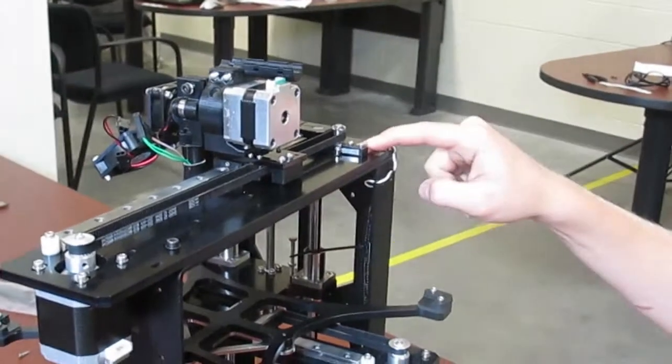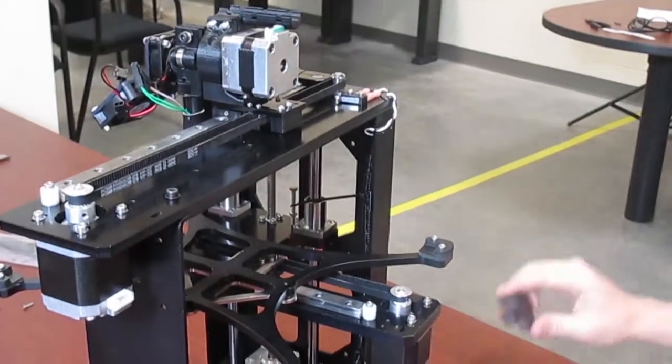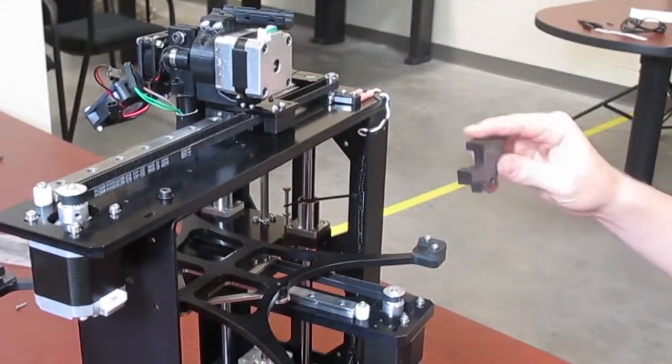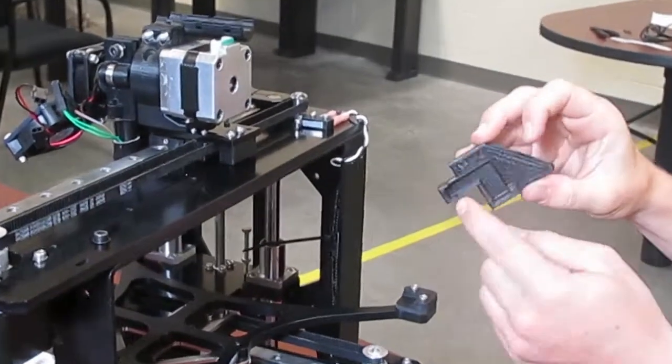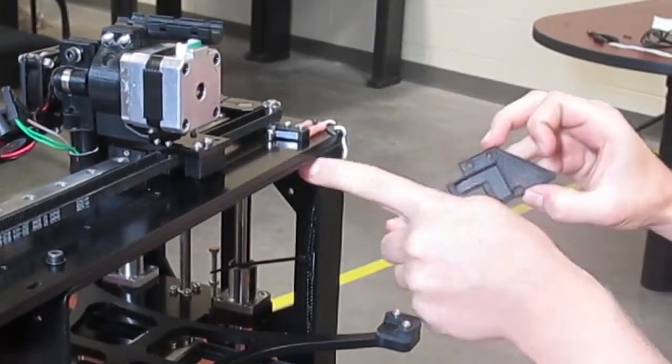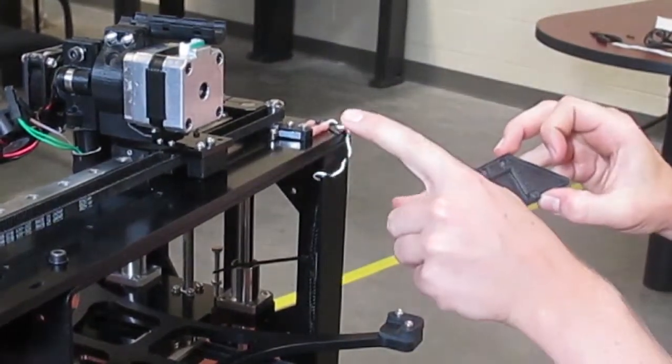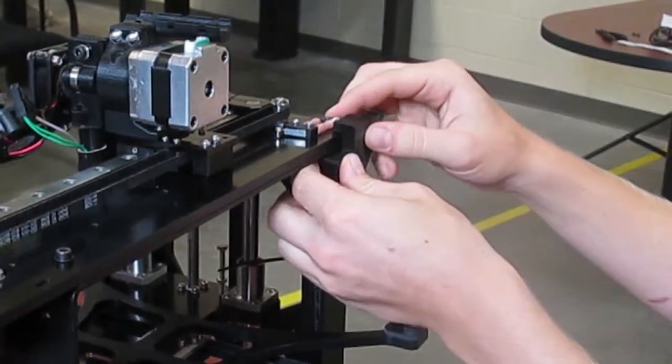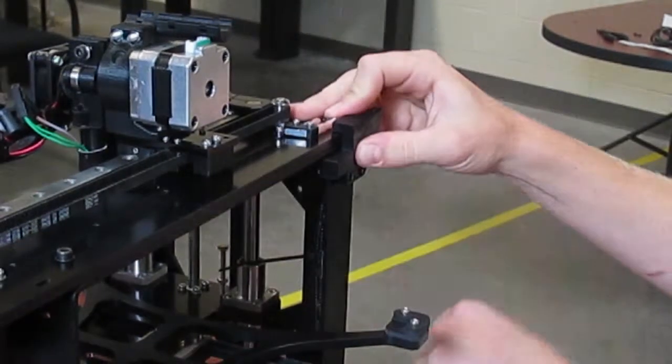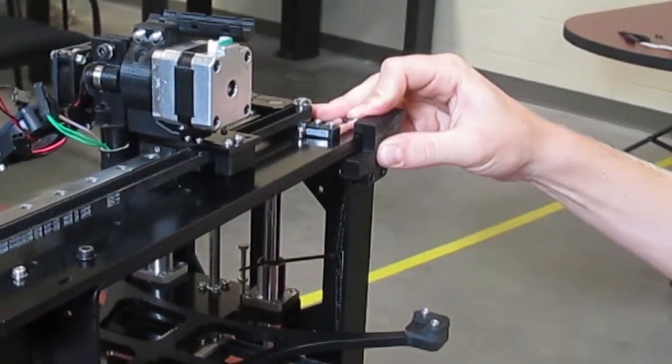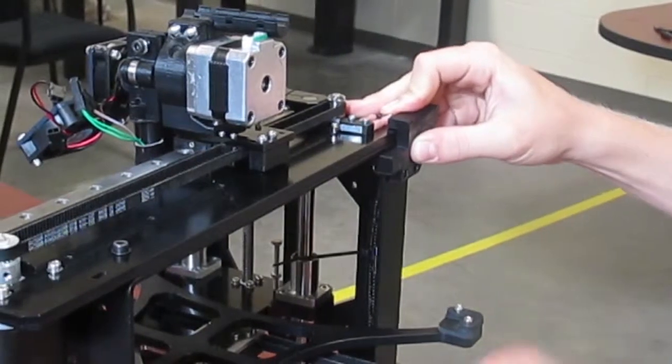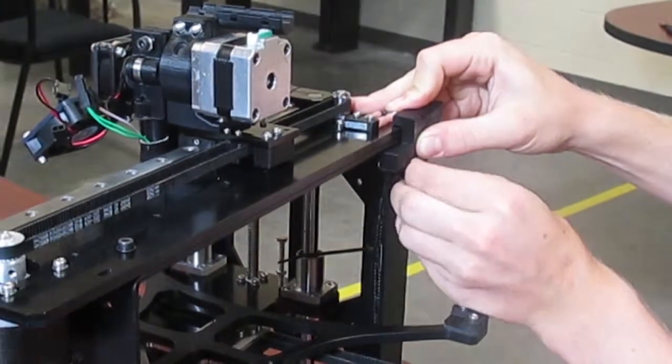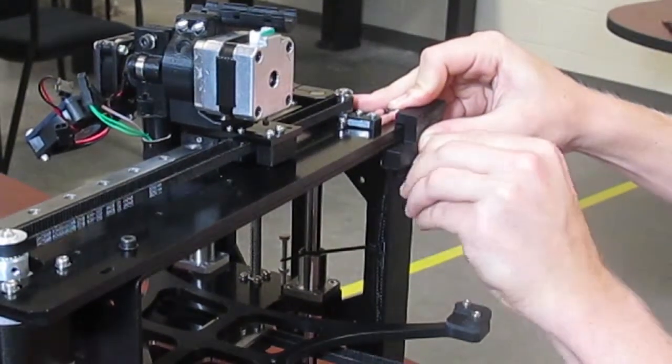Now that you've mounted your X limit switch, it's time to put on the cover for the cables. The cover has a slot in the back, and this cable will be guided along it. Slide it on and secure it with two M3x8 bolts. The holes are already tapped, so you won't need any nuts.